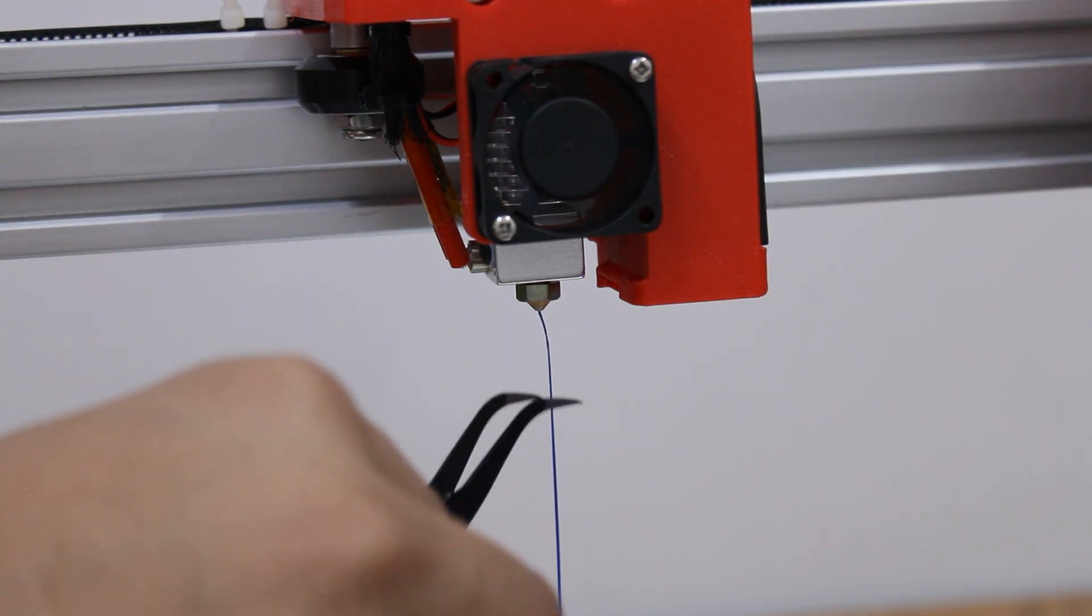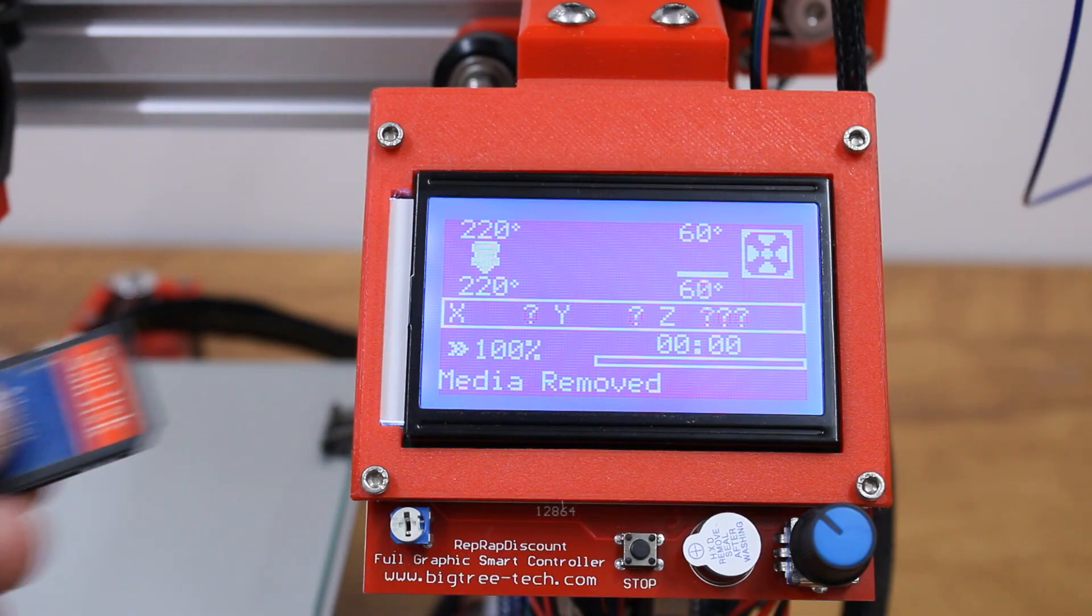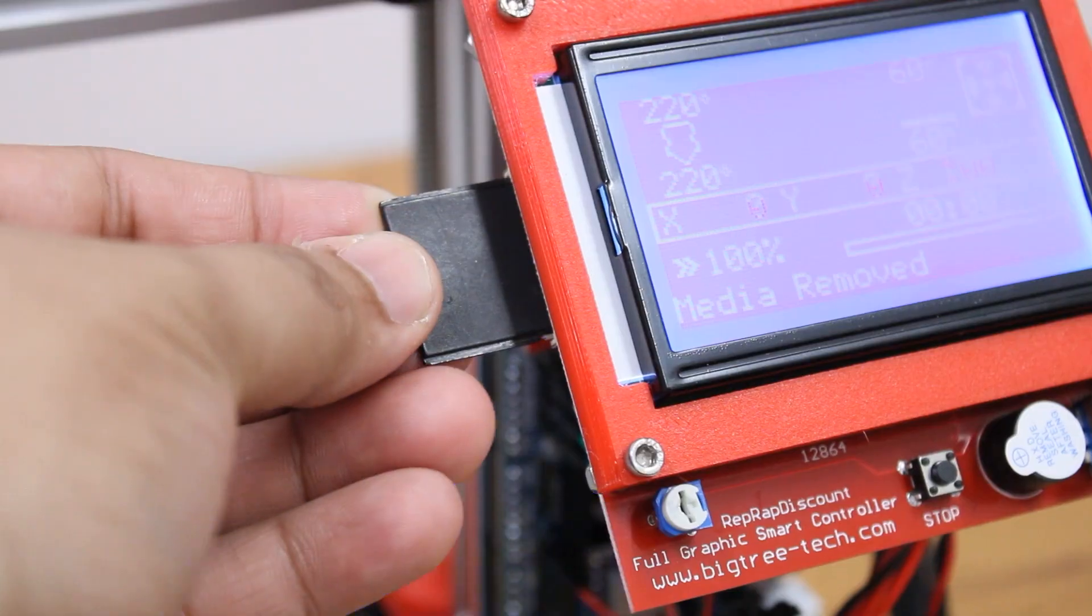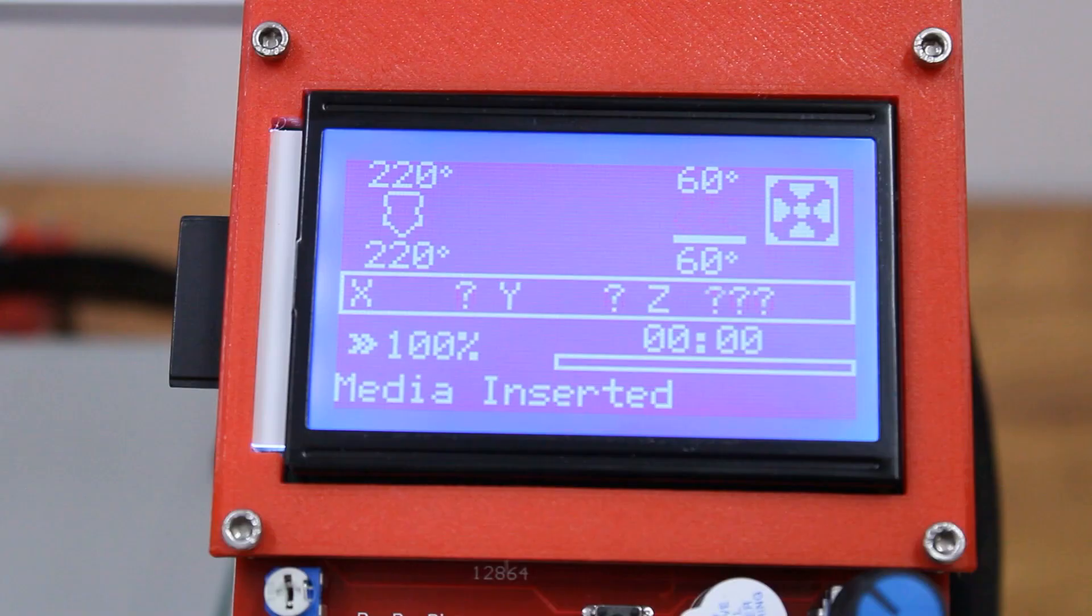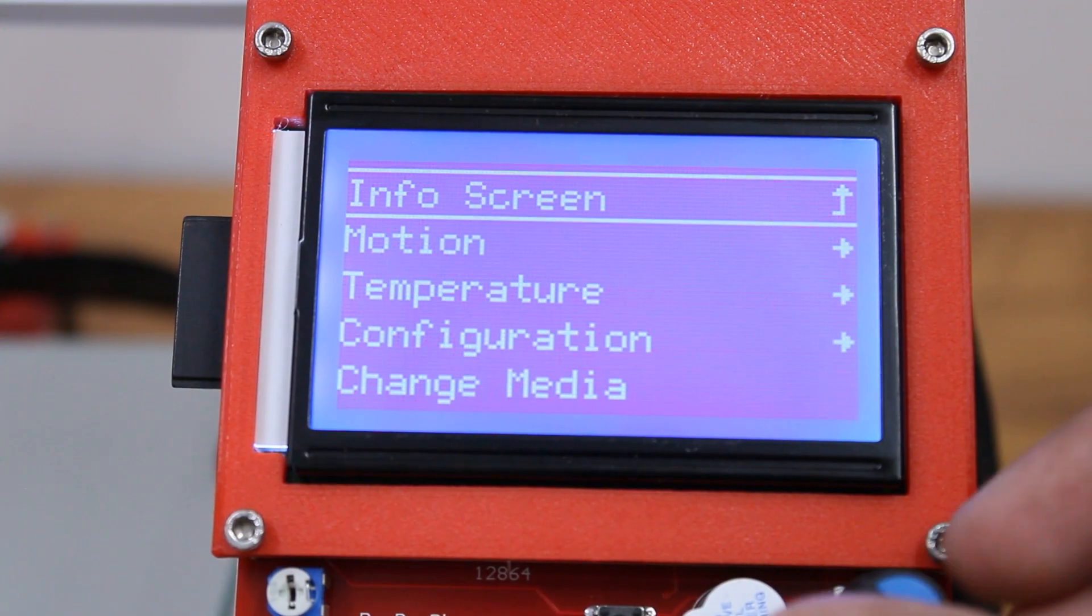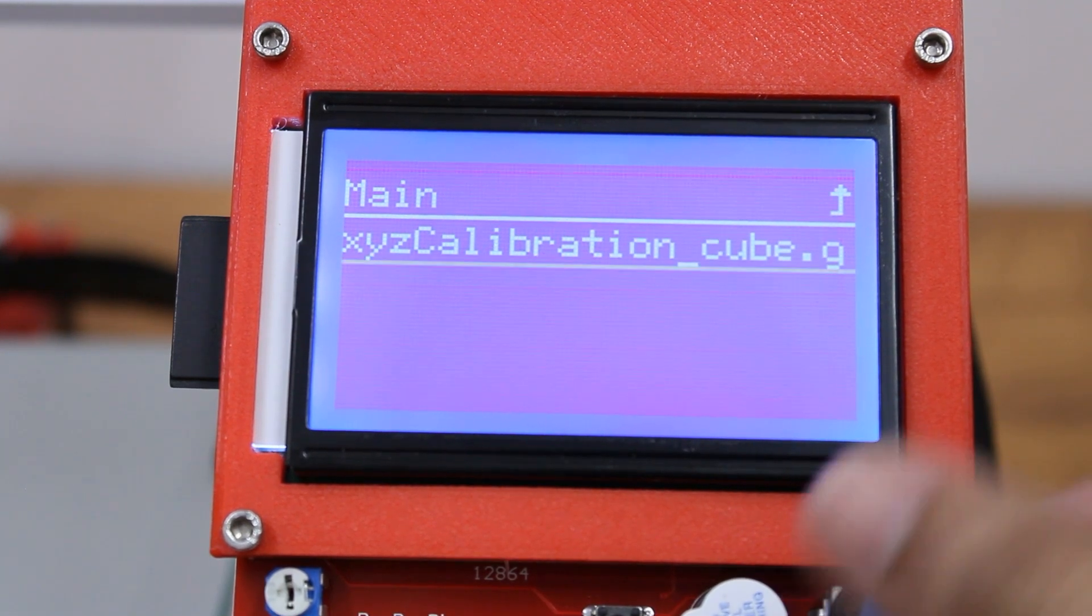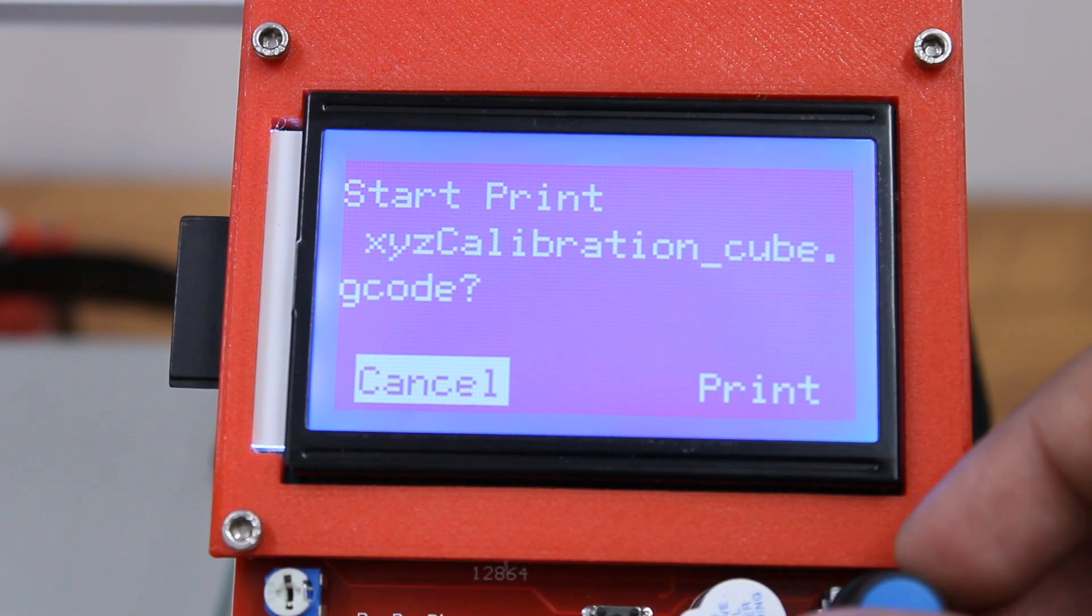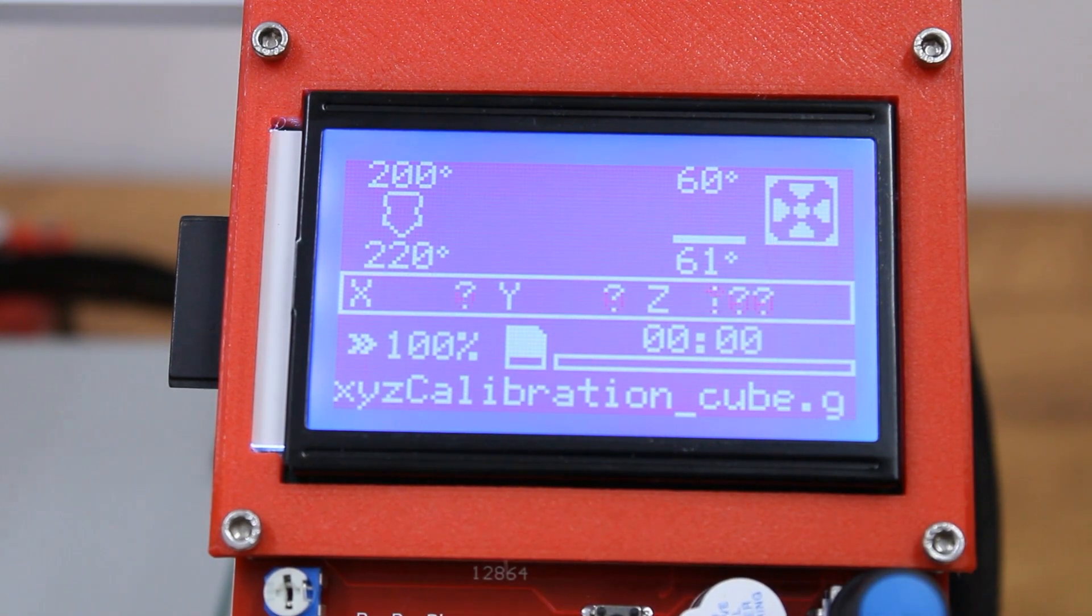Now our printer is ready for its first print. We will print this calibration cube from Thingiverse. Download the STL file, slice it using Cura, copy the G-code file to an SD card. Insert the SD card in the SD card slot in the display. Now we can run the G-code using the display.